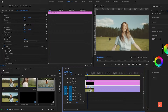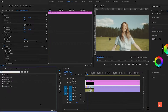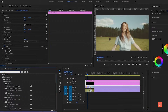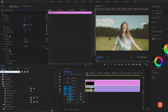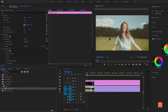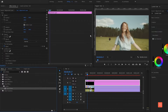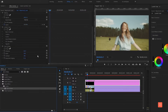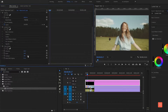Now go to Effects and search Color Emboss. Drop it onto the clip. Now change the value of Color Emboss: Direction 25, Relief 1.70, Contrast 89, Blend 40.